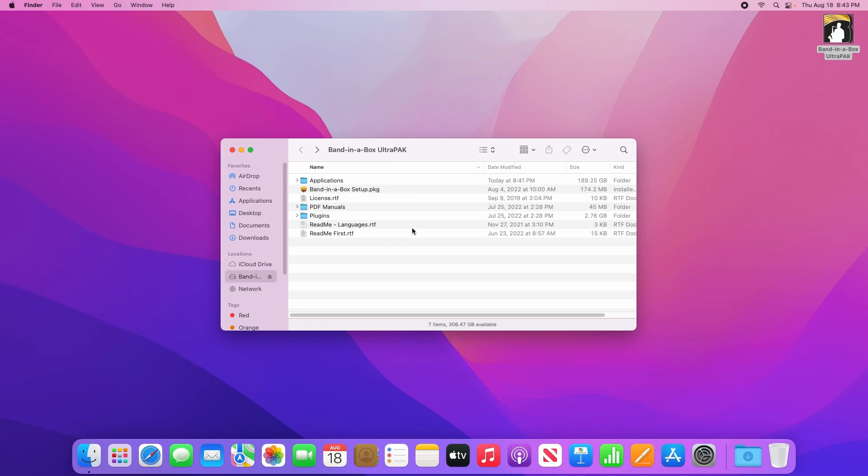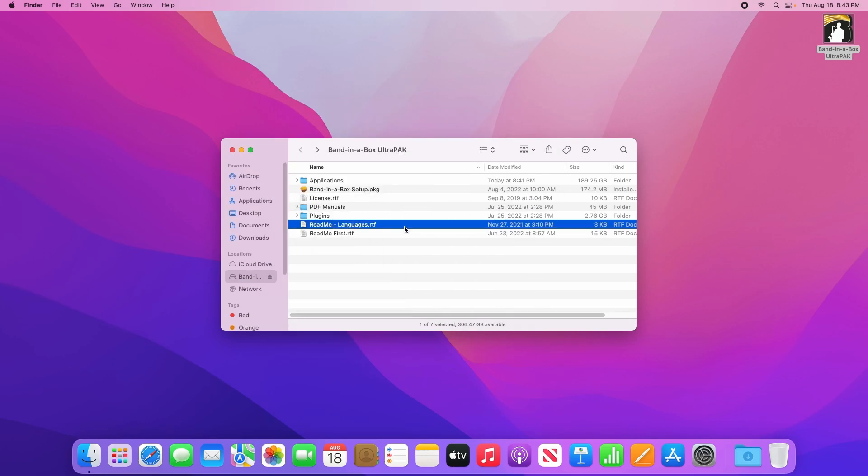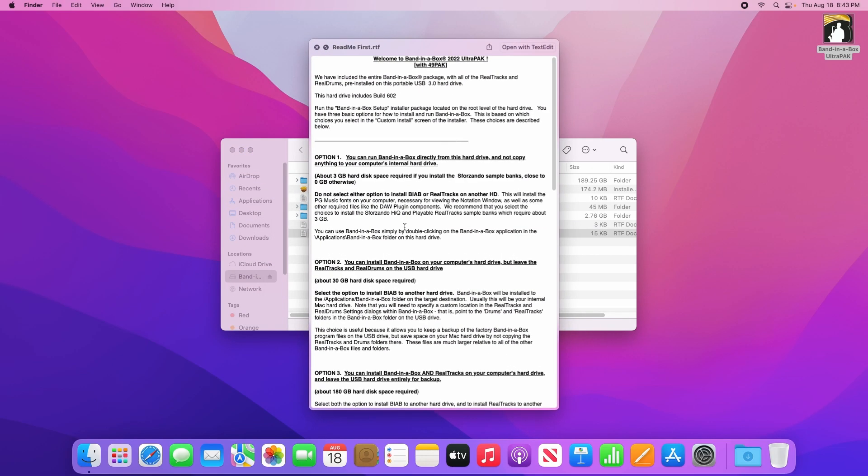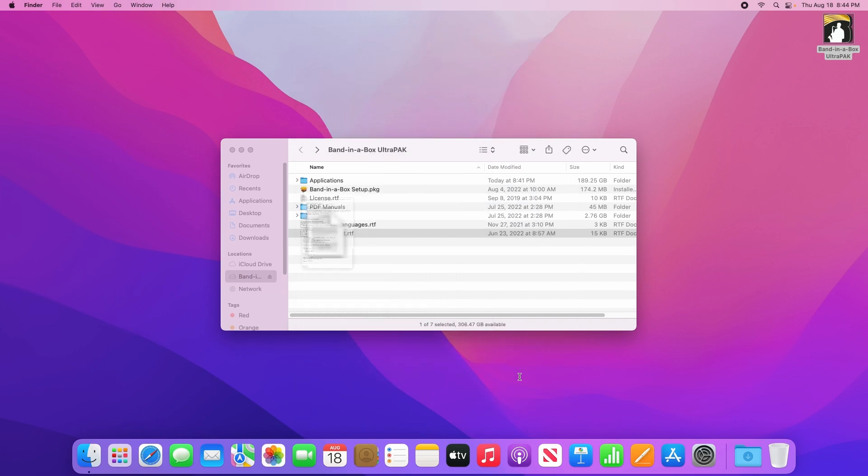And a couple readme files, one of which mentions alternate language packs and the other which includes some instructions and options on how to install Band-in-a-Box.